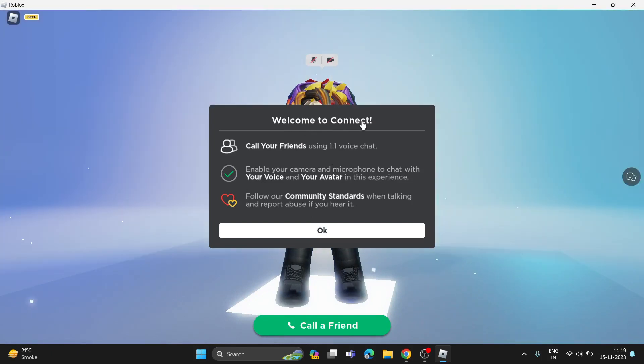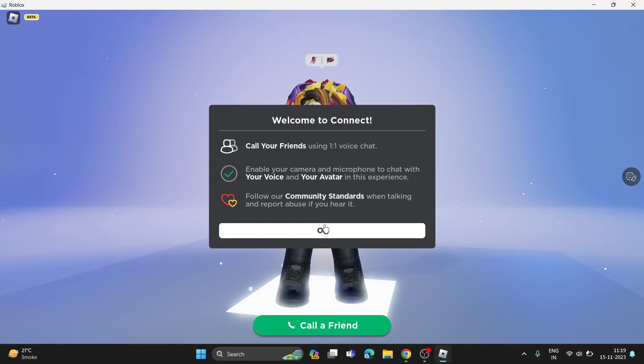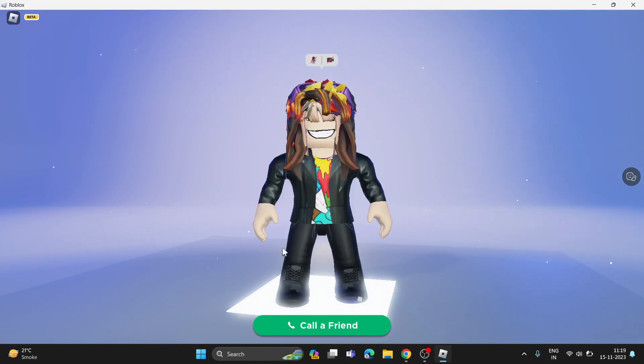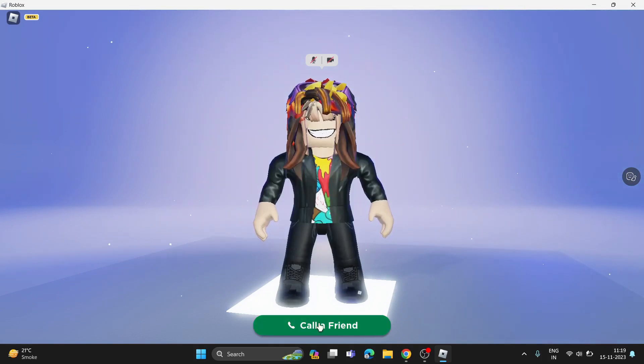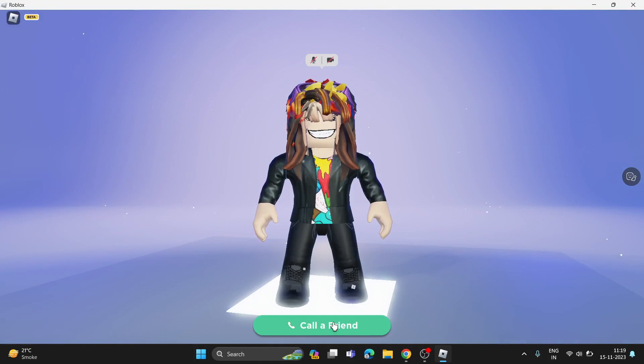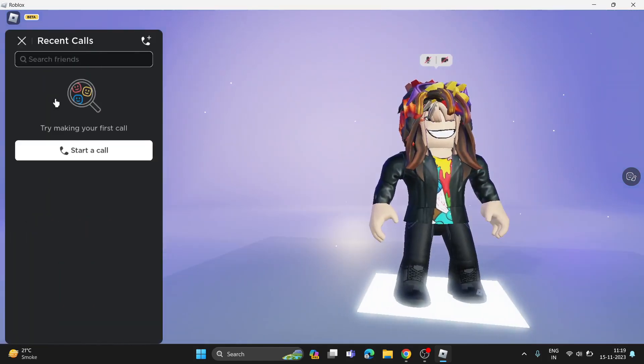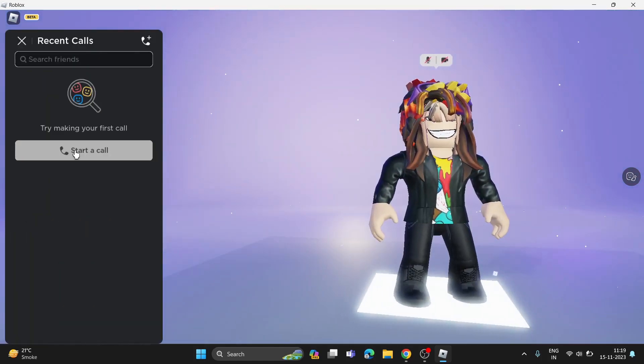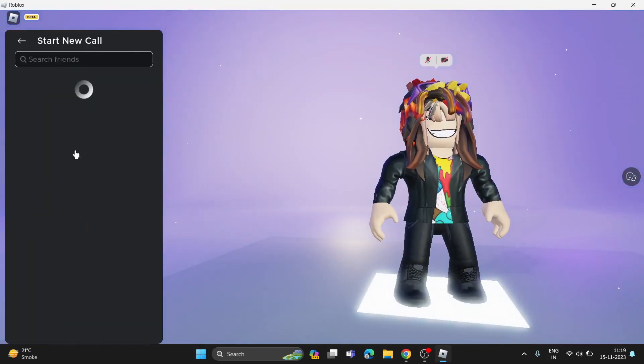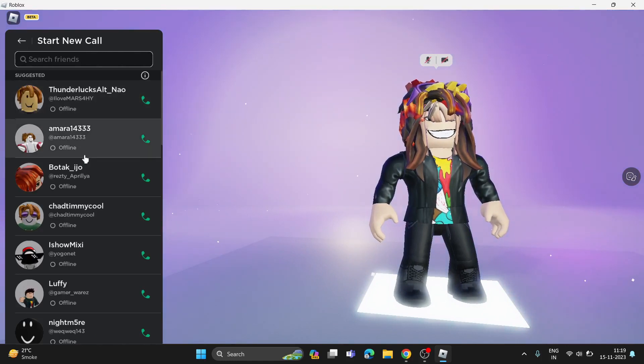Now you can see the welcome message for Connect. To call your friend using voice chat, click OK. To make a call, click on the Call a Friend button to open your friend list, then click Start a Call.